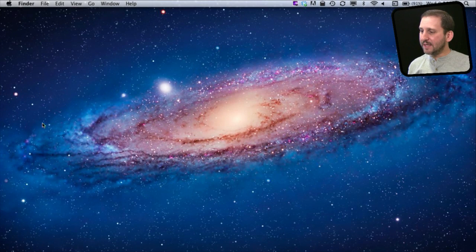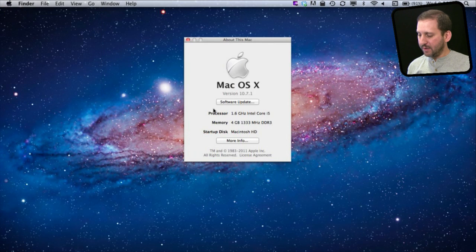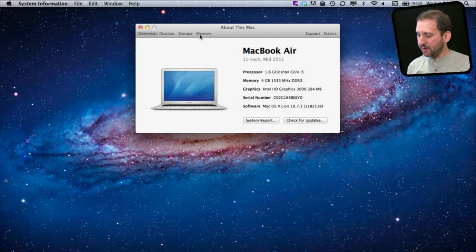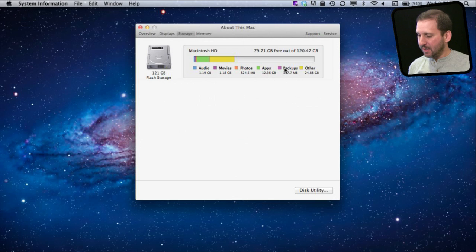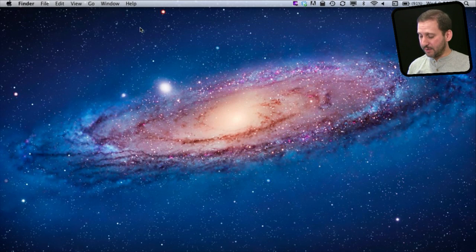You can see exactly how much space is being used by going to About This Mac, More Info, and then clicking on Storage. You will see a chart — one of the pieces is the little purple backups section. That is your local snapshots.